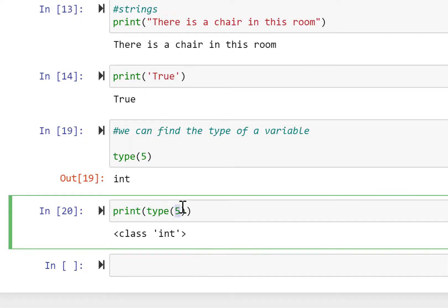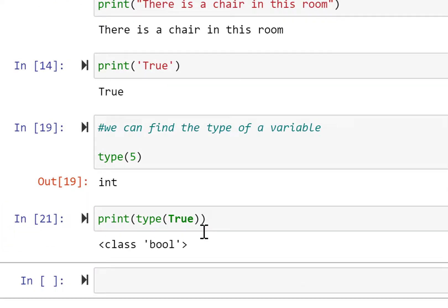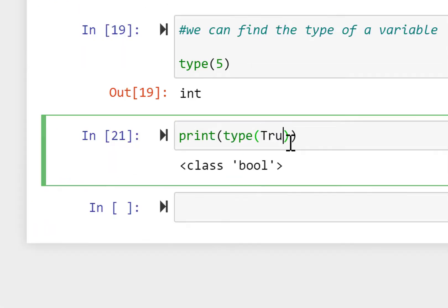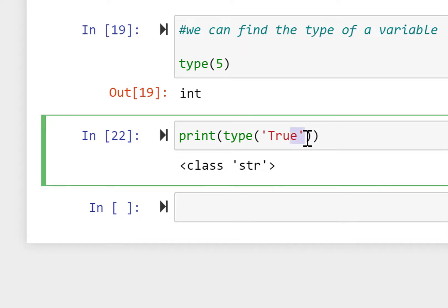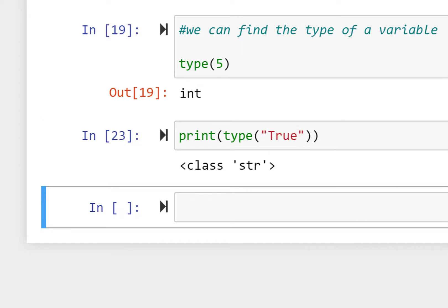For True, the type() function gives us 'class bool'. And for a string value in quotes, the type will be 'class str'. Both string examples return the str type.